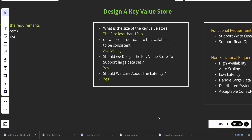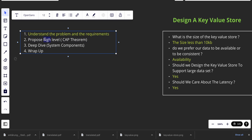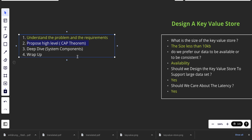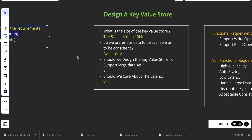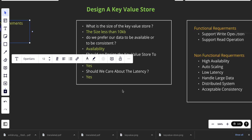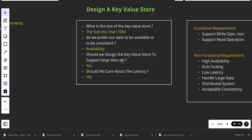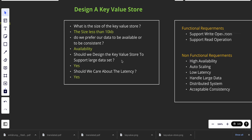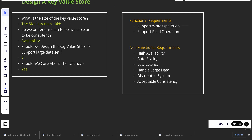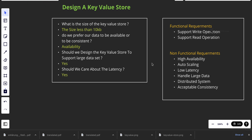Welcome back. Today is our second episode of the system design series about designing a key-value store. Today we will talk about the second proposal — we will start on the next section proposing a high-level design. Specifically, we'll talk about the CAP theorem. In the previous episode we asked specific questions — about four or five questions — to understand our functional and non-functional requirements.